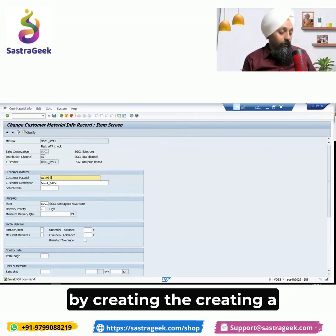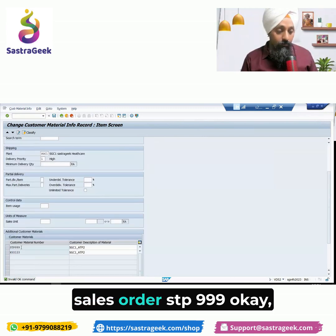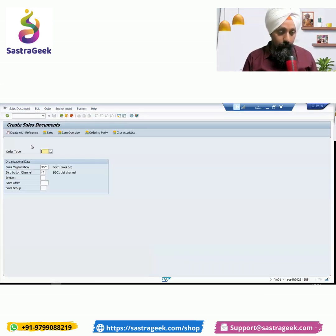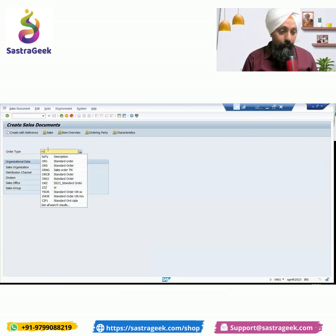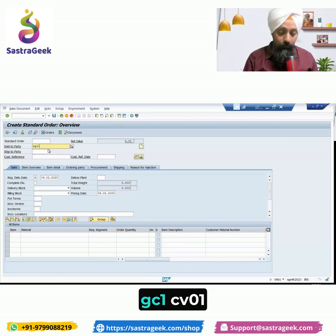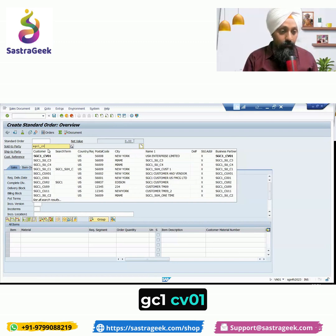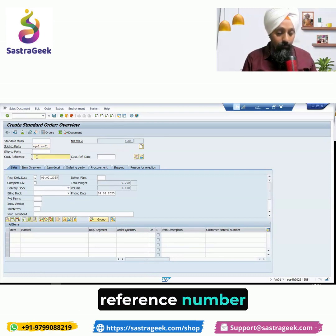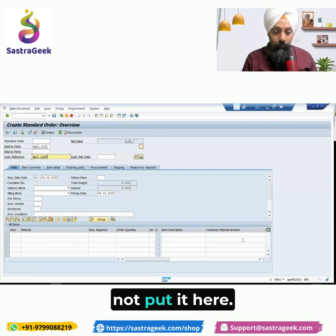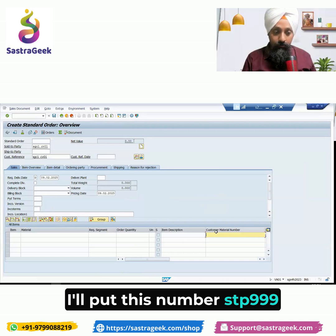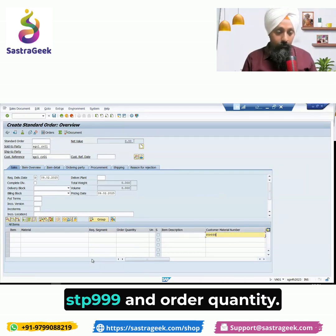Let's see a quick functionality by creating a sales order. I'm going into transaction /nVA01. Order type OR, customer GC1_CV01. I'll put it in the customer reference number. Now for the material, I will put this number STP 999 here, and enter the order quantity. Let's check that.